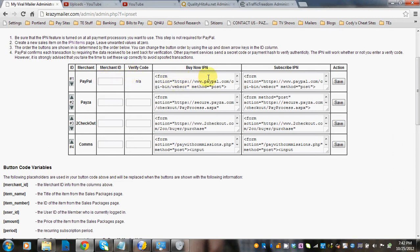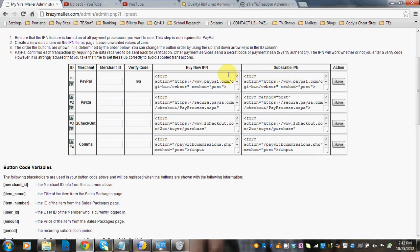Very basic. The buy now IPN and the subscribe IPN basically tell the script what button to use for buying now or for subscribing. You can go ahead and change these buttons, otherwise they use the default buy now PayPal or the default subscribe buttons.